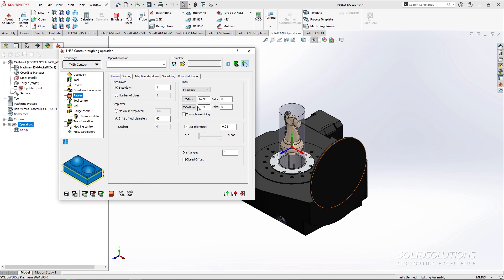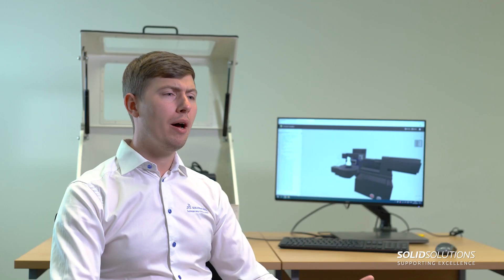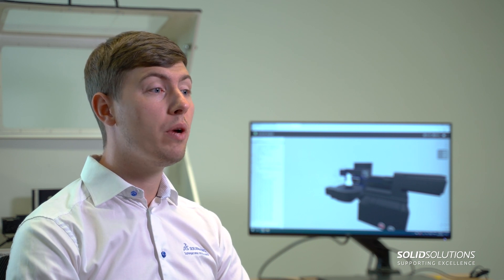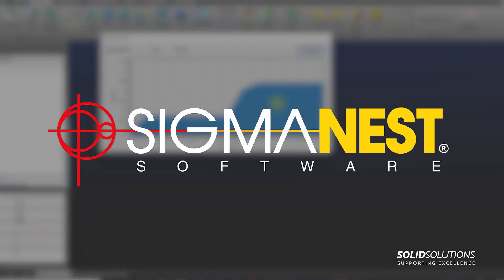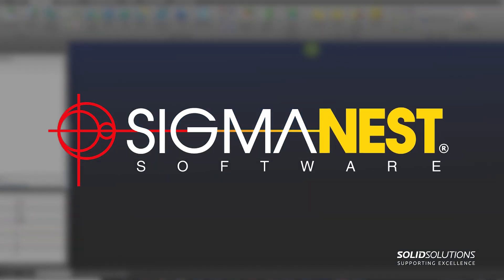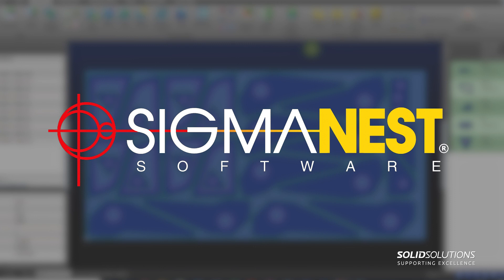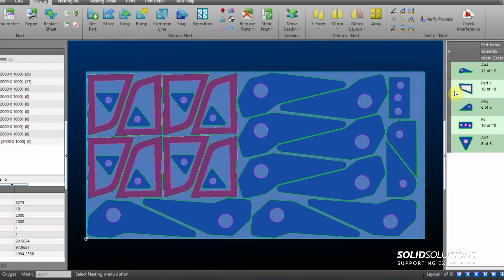Moving on from metalwork, we can talk about the sheet metal industry. To serve the sheet metal industry within SOLIDWORKS we have SIGMANEST, which allows simple and effective nesting of sheet metal parts for controlling your laser, water jet, or punch.